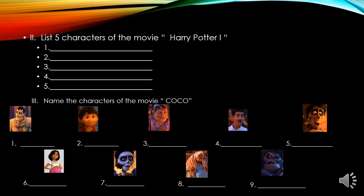For number two, list five characters of the movie Harry Potter 1. I'm looking for Harry Potter 1, not the other sequel. And for part three, I'm sure most of you have watched the movie Coco. Name the characters shown in this PowerPoint presentation, and make sure to write a short description of each character — so it is not just the name, also write a description of them.